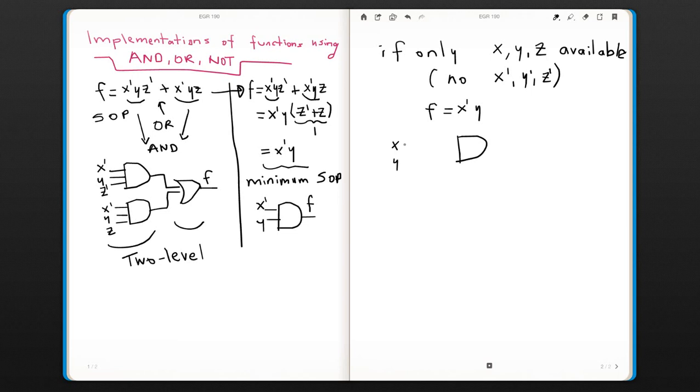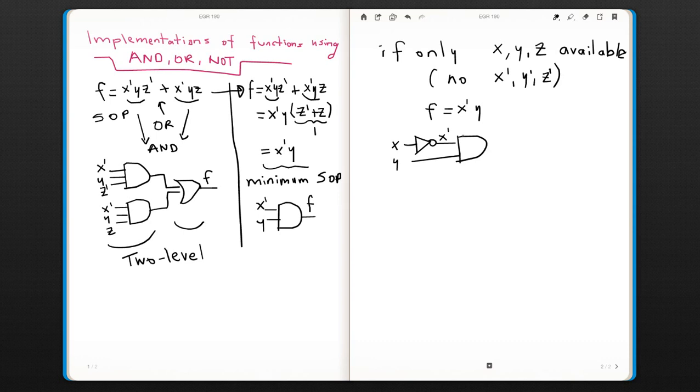So we have to use a NOT gate here to create our x0, so our output would be x0·y.